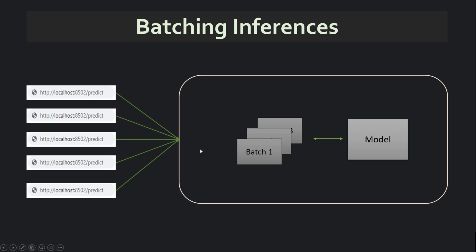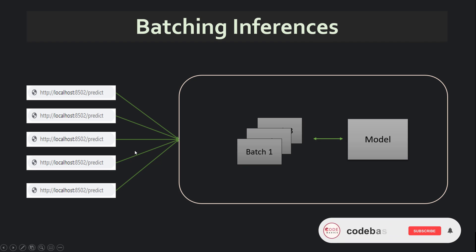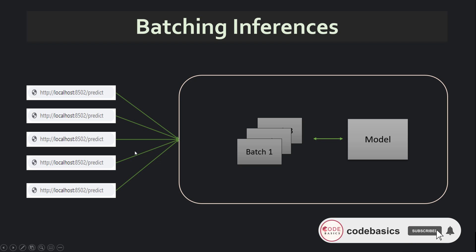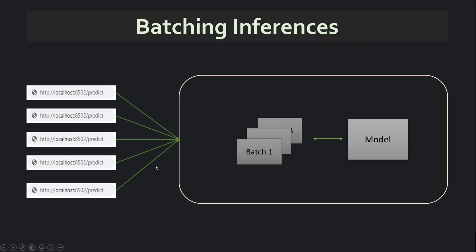You can have a timeout parameter. Say five seconds is a timeout and your batch size is 100. In five seconds, let's say you only receive 52 requests. Then it will batch only 52 because you don't want these requests to be waiting till you receive 100 requests. So batching thing also works. Now, let me just show you directly how this whole thing works.